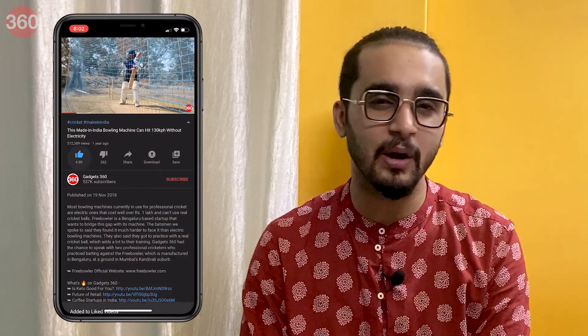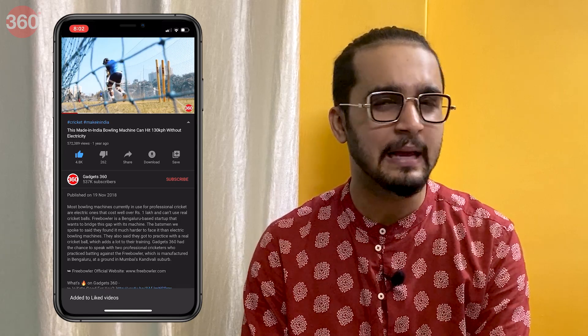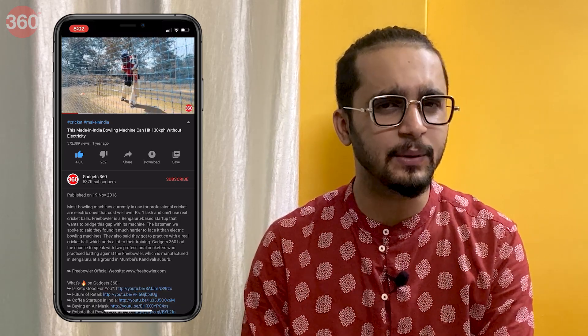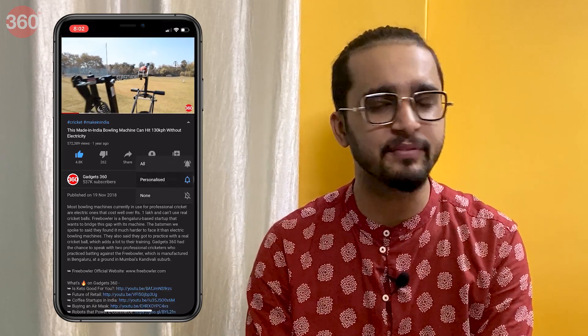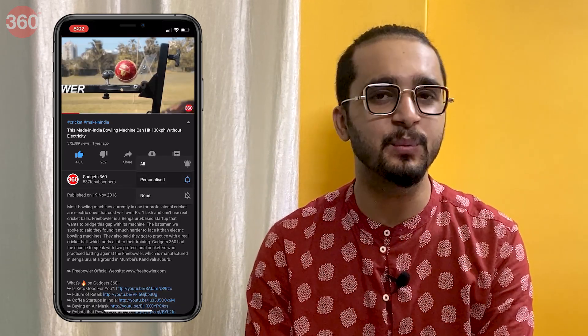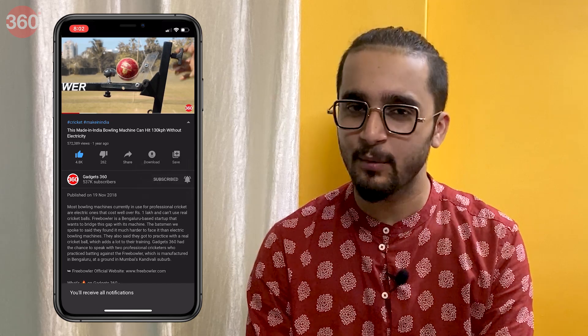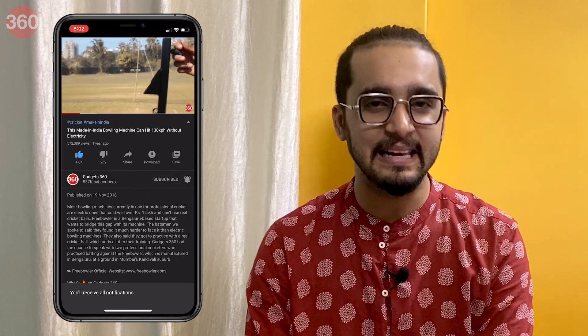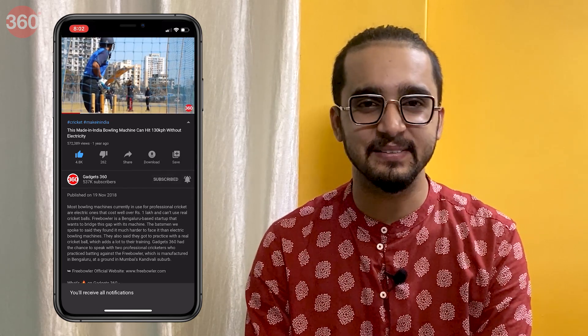Before you do that, please make sure that you're subscribed to our YouTube channel and don't forget to hit that bell icon so that you're notified whenever a new video drops. With that said, let's get started.